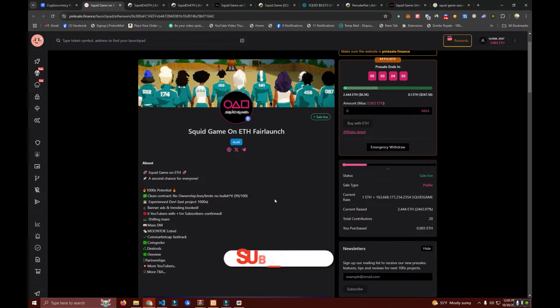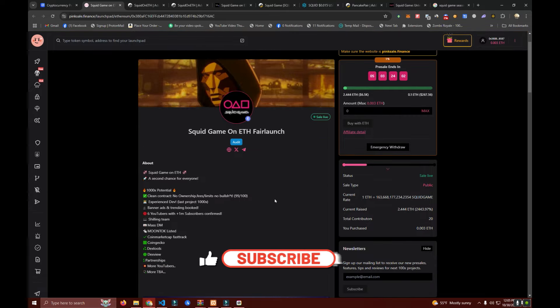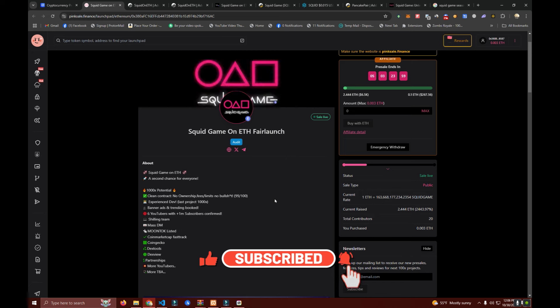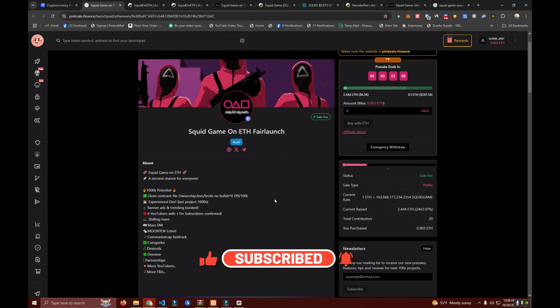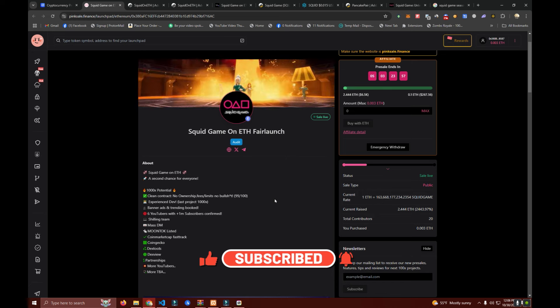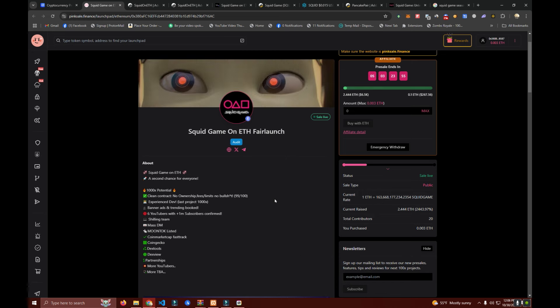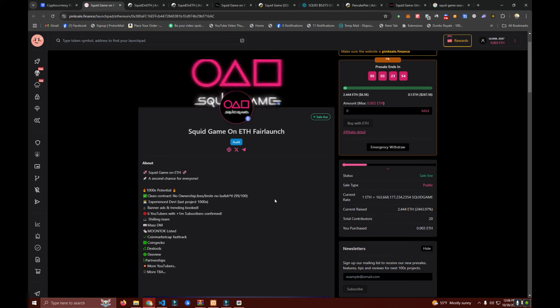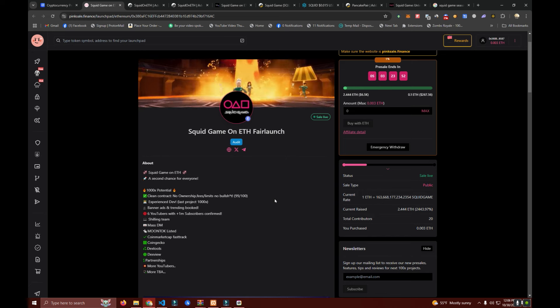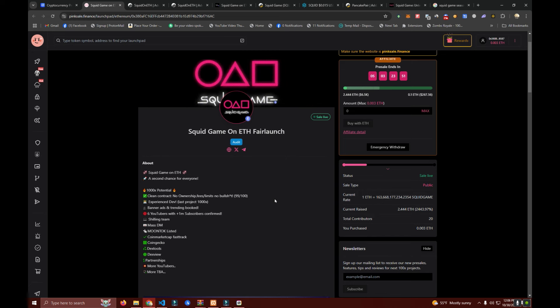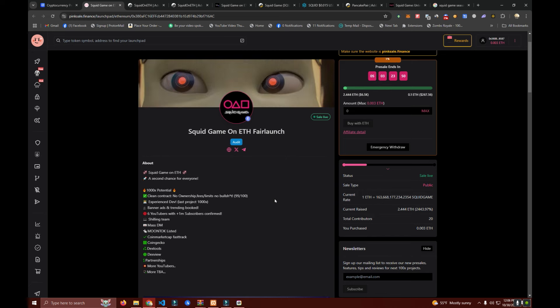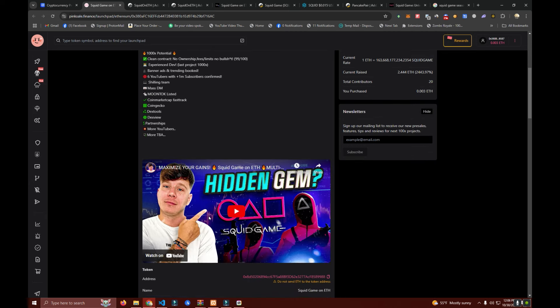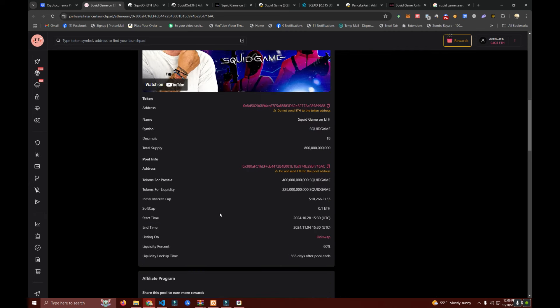Make sure to check it out. I will leave the link in the description. We are also running banner ads on different websites. We'll be listing on CoinMarketCap, on exchanges, and all that other good stuff.